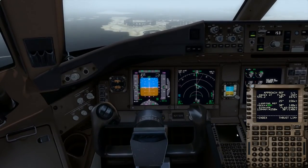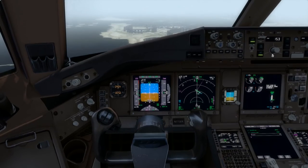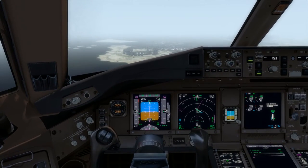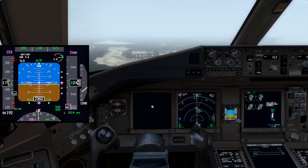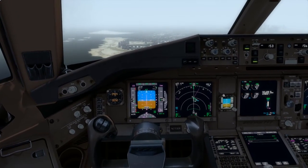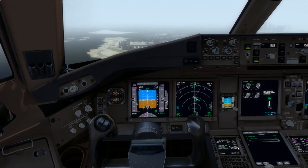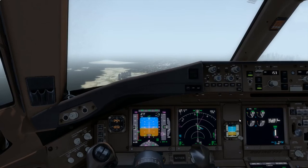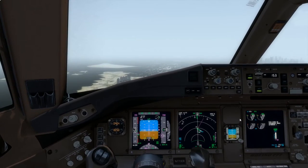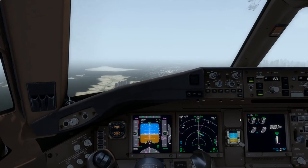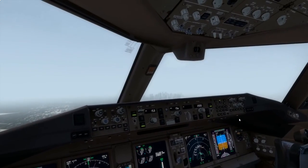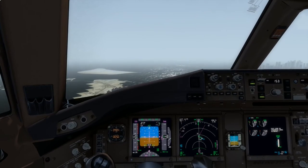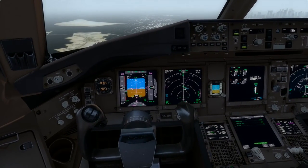Our VREF is 148, plus 3 is 153 — so that is set. Speed's still coming back. We'll go ahead and pull flaps now. About 10 miles to run. Waiting for the flaps — and that should be the landing checklist. Complete. Flaps 30. Landing checklist complete.